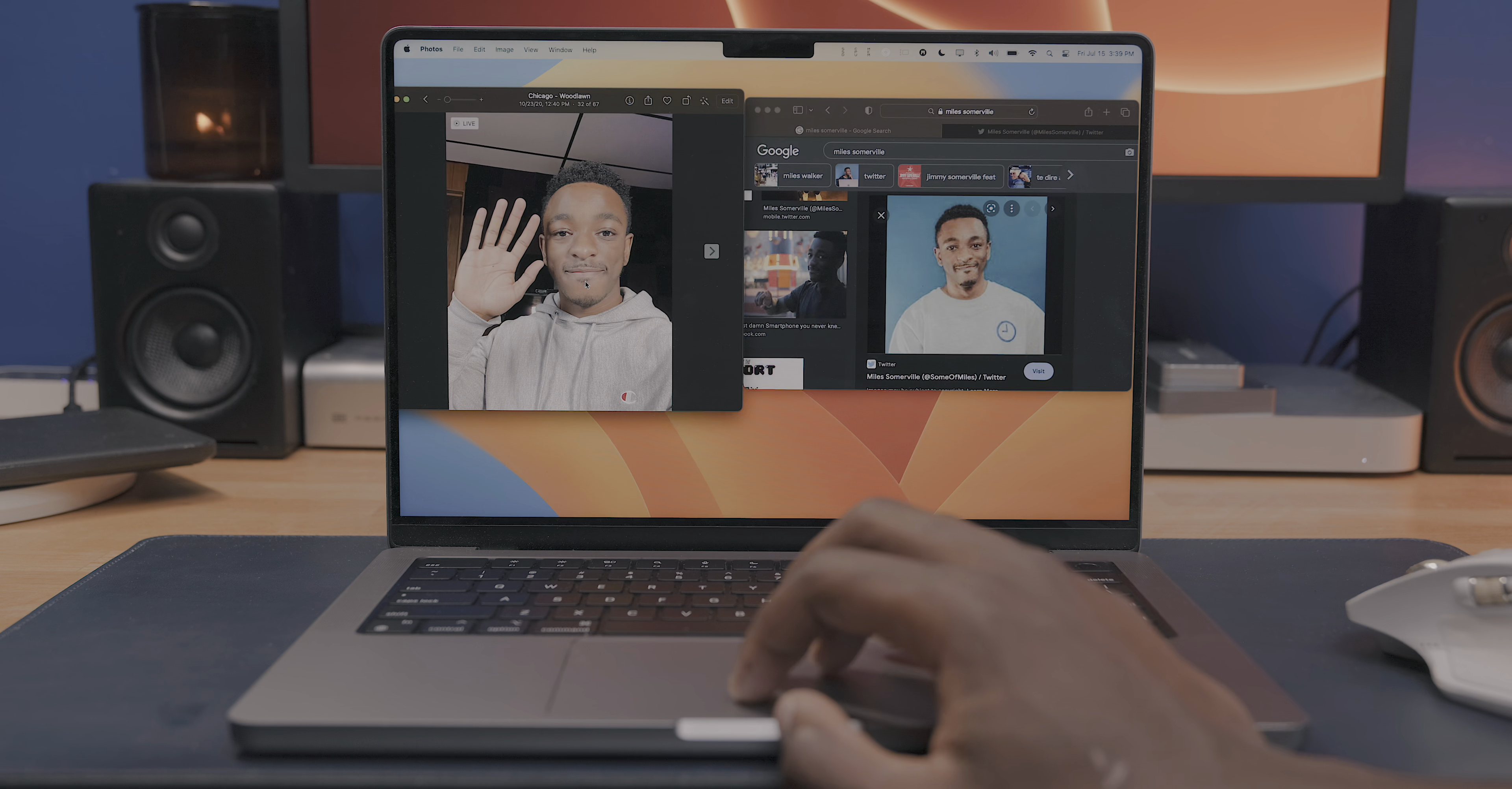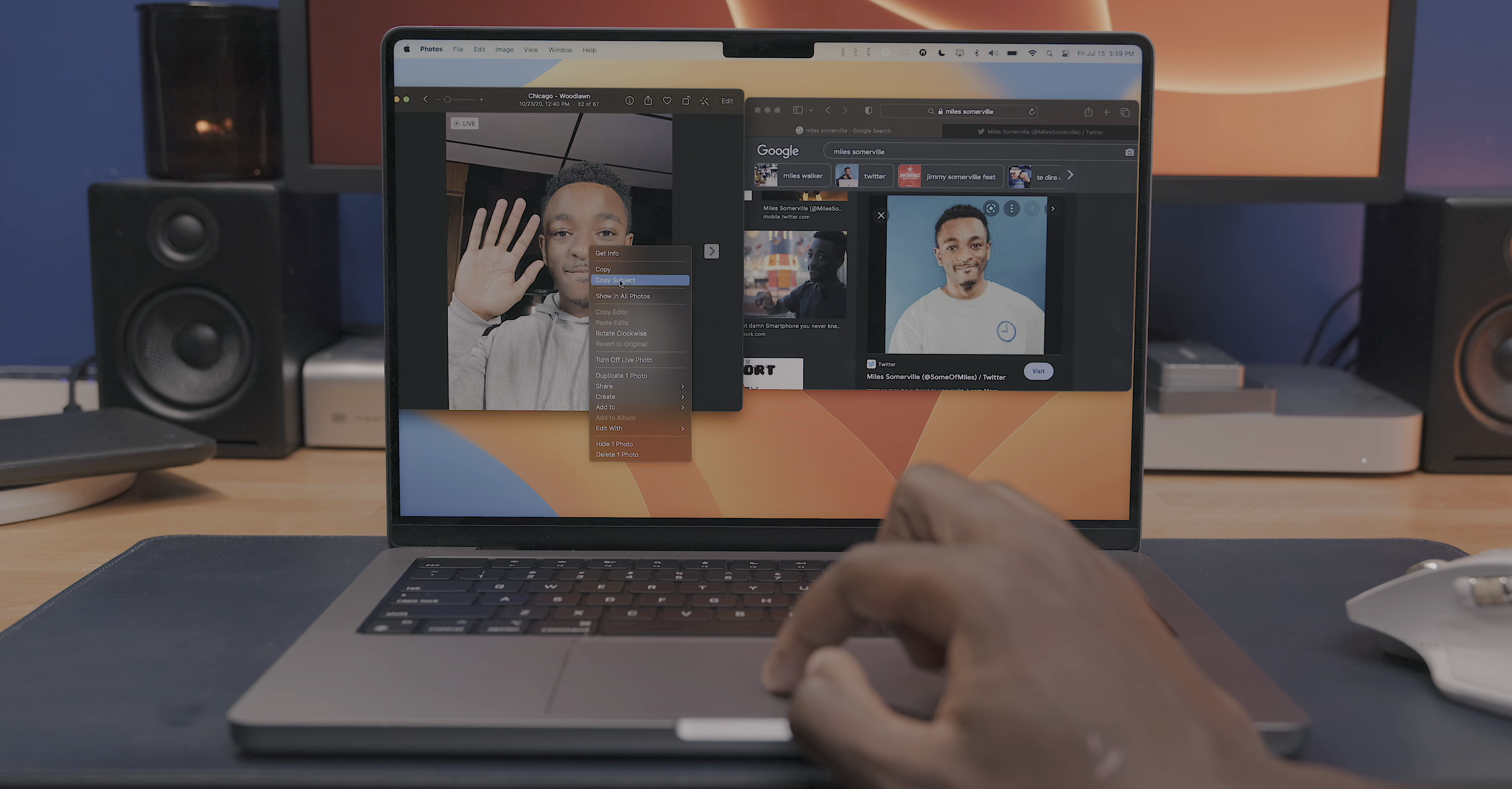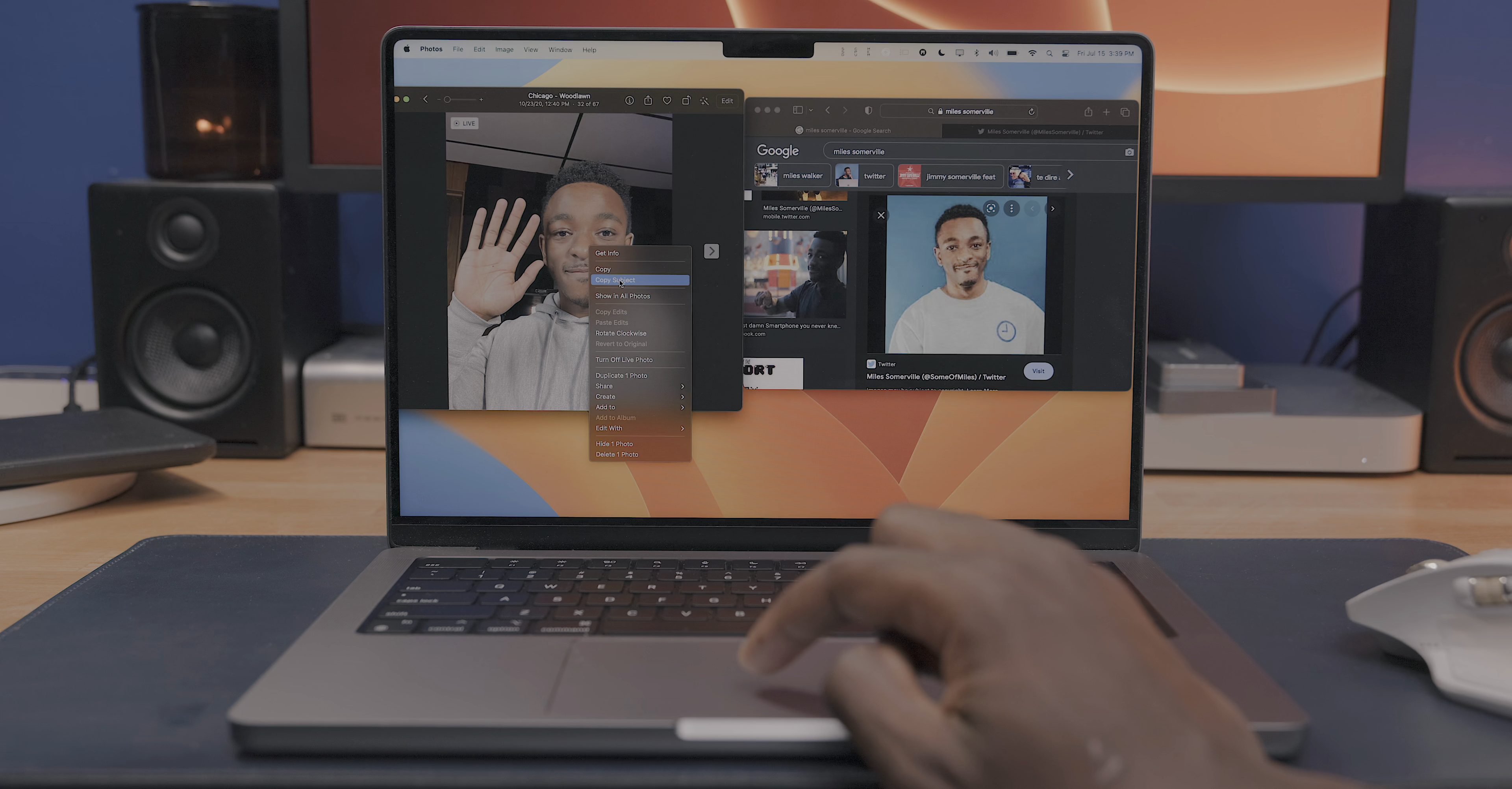Probably my favorite Apple software feature of 2022 has been visual lookup. We've got it in the iPadOS and iOS 16 betas, and it's been added to the Ventura beta as well. This feature works with the photos app, screenshots, quick look, and Safari.